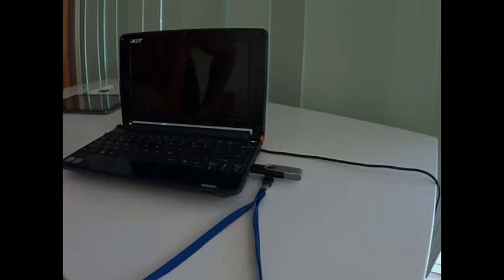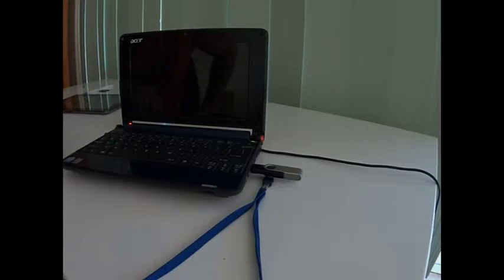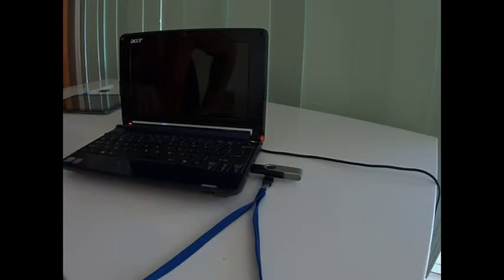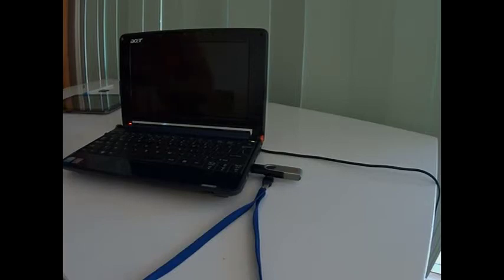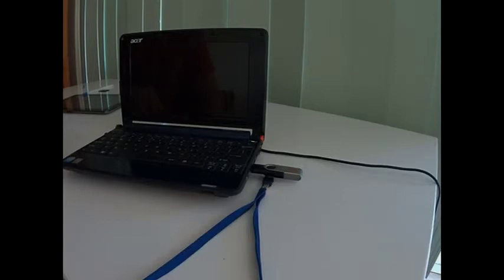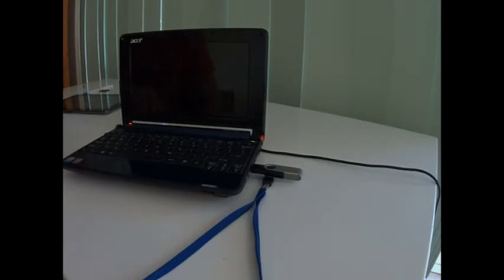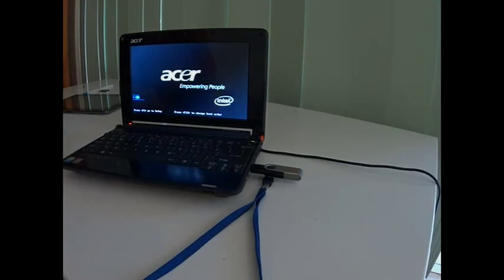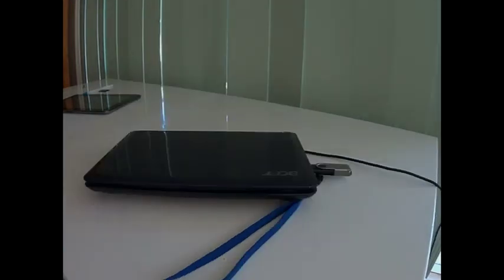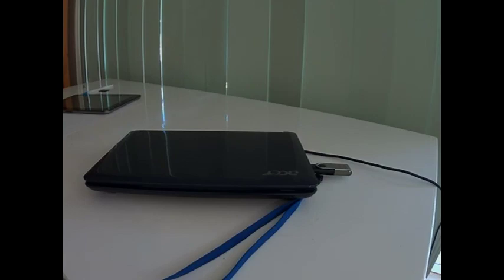It will still take several moments longer than normal startup to get that screen to come up. Okay, so that's about how long it should take. Thanks for watching and I hope this video has helped you out.